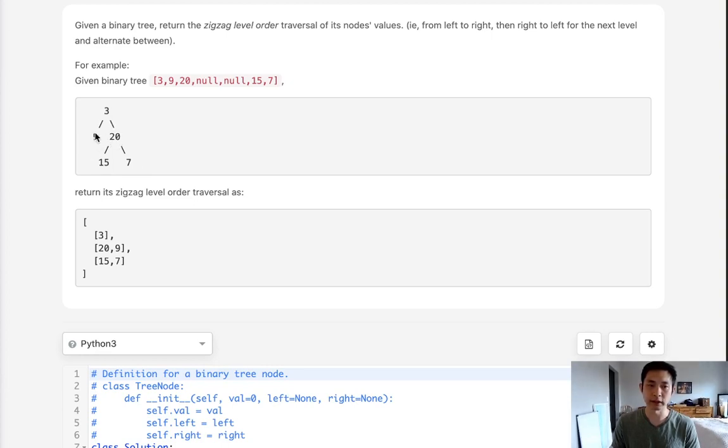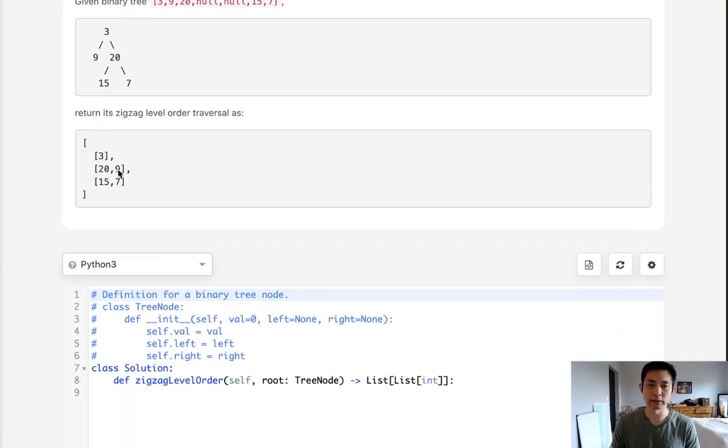So it'll be something like going in this order. And we want to return an output of a list of lists, with each level being a list, and the order depending on what level it's on.